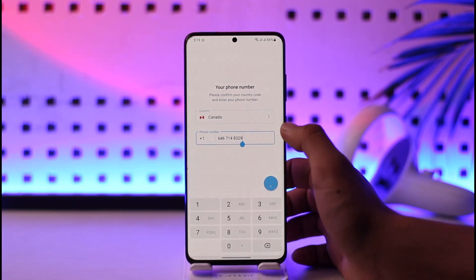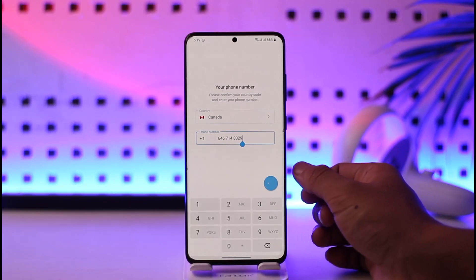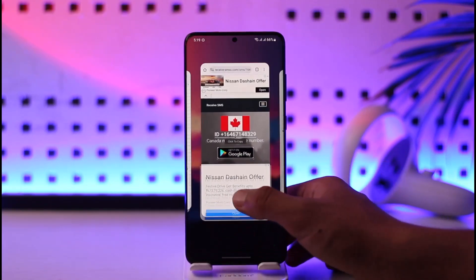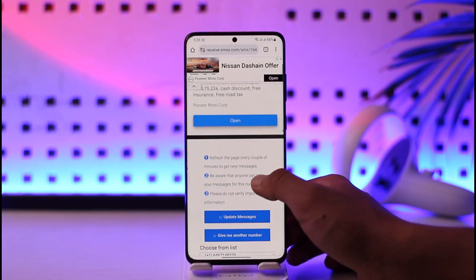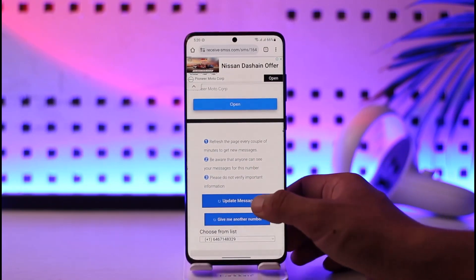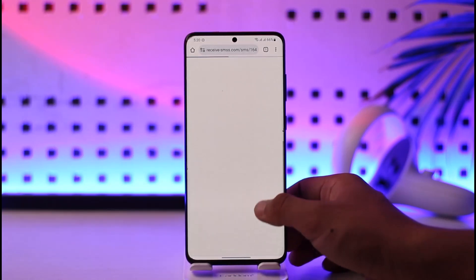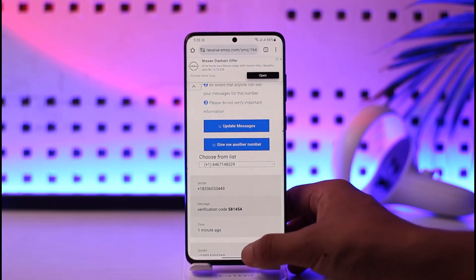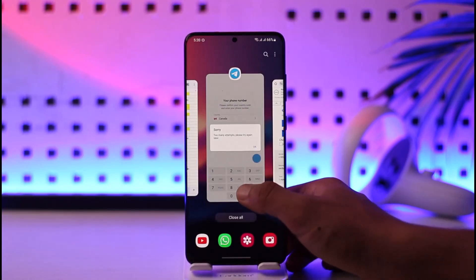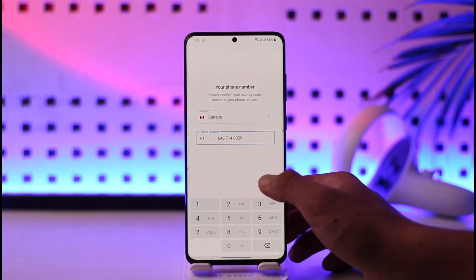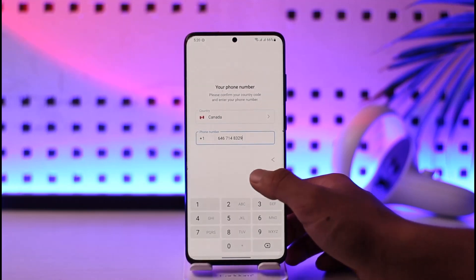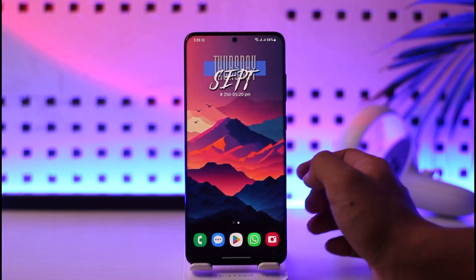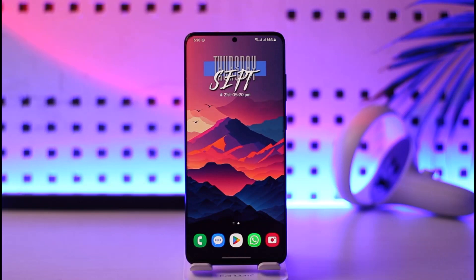Now all we have to do is wait for the verification code. Once you have it, come back to the receivesms.com page, click on 'Update Messages,' and it should refresh all the messages for you. You should be able to see the verification code from Telegram and then log into your account. This way you can log into Telegram using a fake number account.